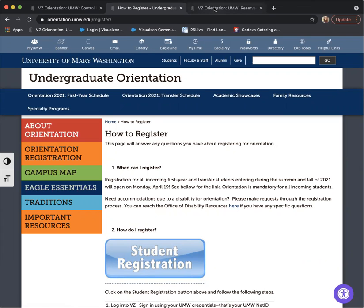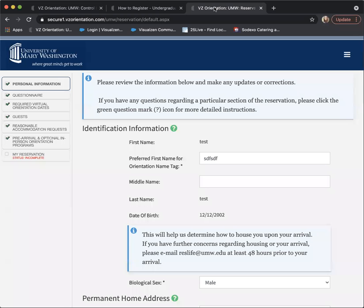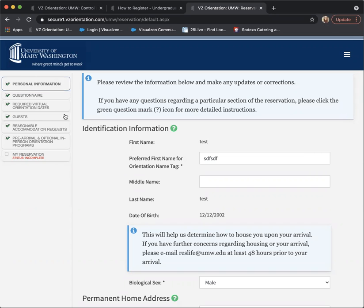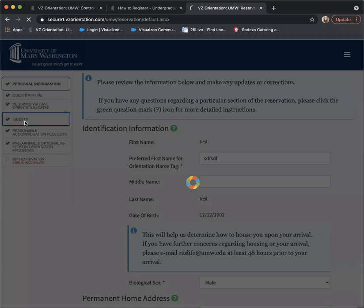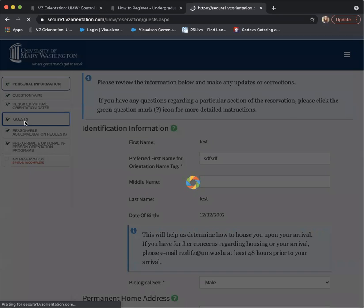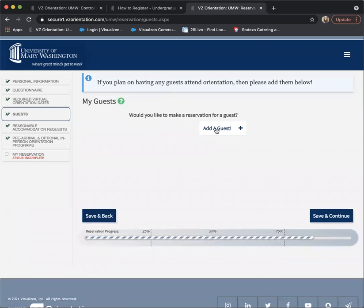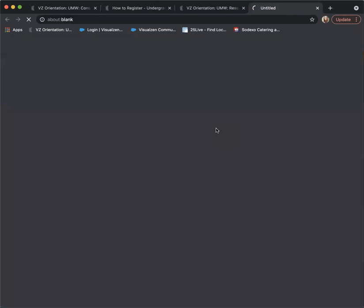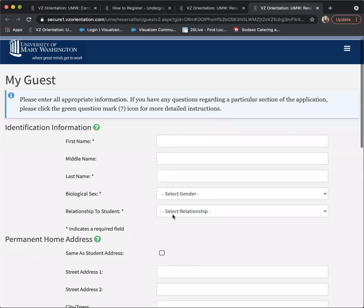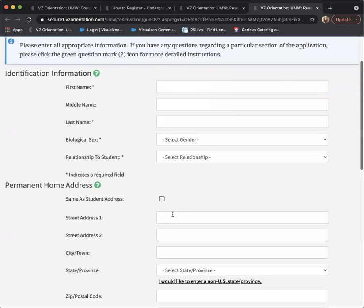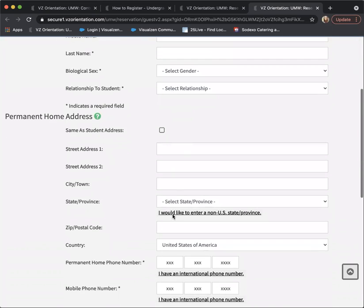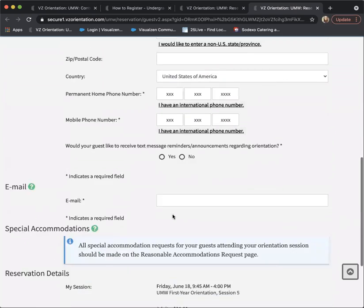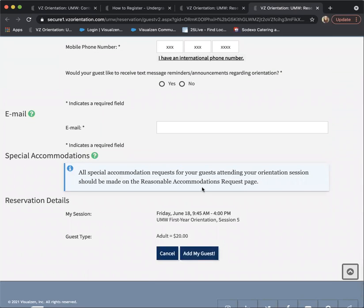Once you get into the registration system, you should see a screen that looks similar to this. There will be a tab that says guests. From there, you are able to add a guest in. It'll come up with another screen where you'll add some information, and then there's a $20 fee for the guest that you'll pay.